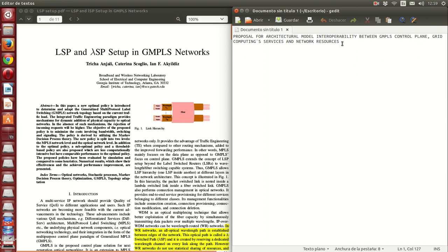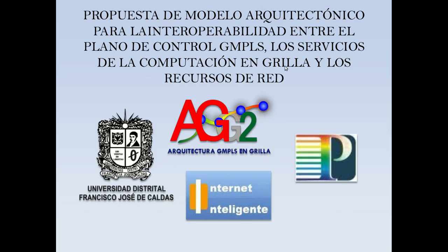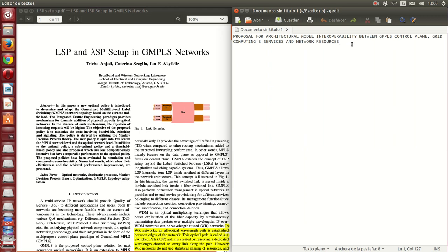It's important to know the translation of our project. Here is the name in Spanish, but here you have an accurate translation in English: that would be 'Proposal for Architectural Model Interoperability between GMPLS, a Control Plane, Grid Computing Services, and Network Resources.'